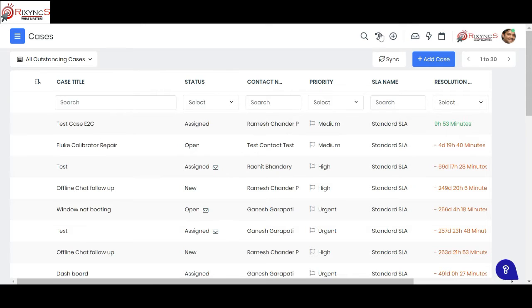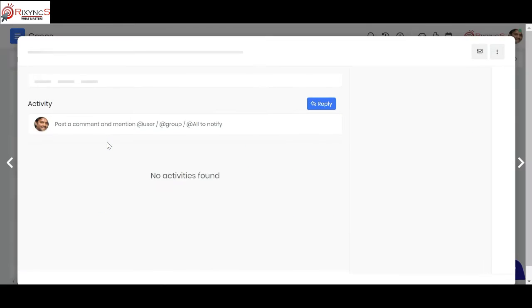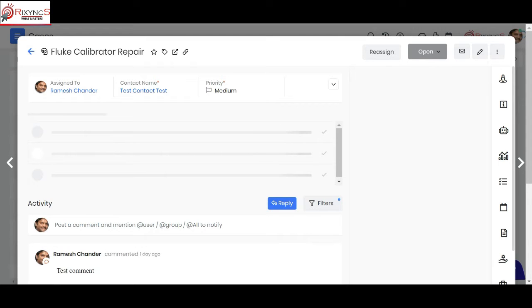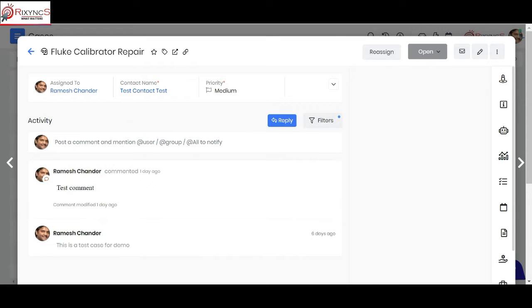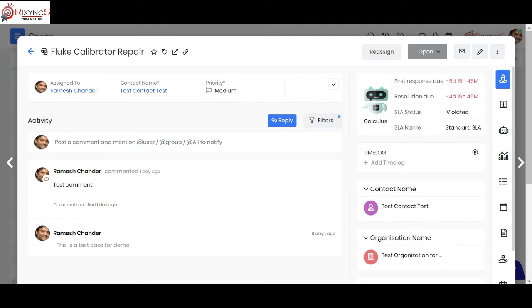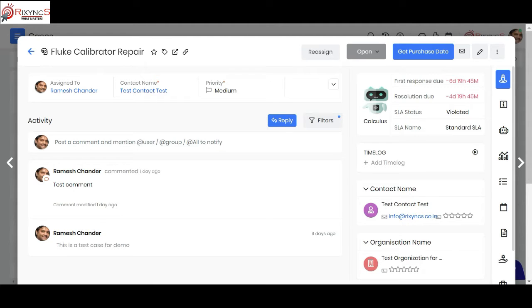In vTagger CRM, you can get customer support issues or listen to customer support issues in five different ways. The first is when the customer comes to your service center or place and physically tells you about their problem or makes a call. At that time, you press on this add case and manually create a customer support ticket. In this example, we've taken a calibration center where the customer comes and physically hands over the instrument or sends it by post. The service manager or person receiving it manually creates this ticket.